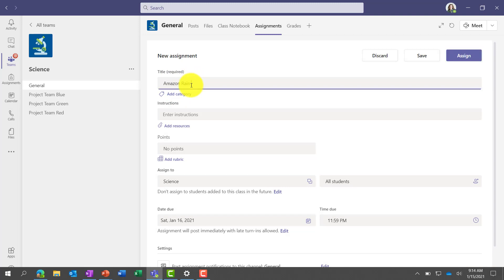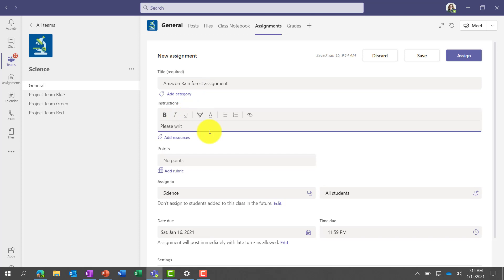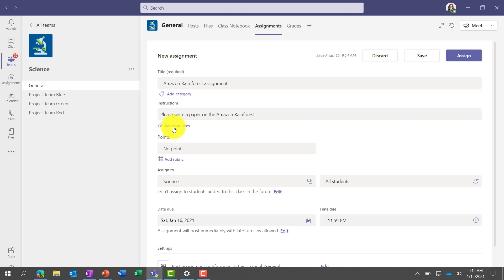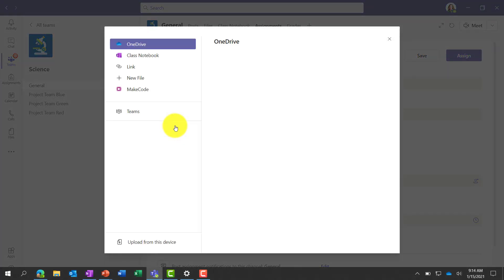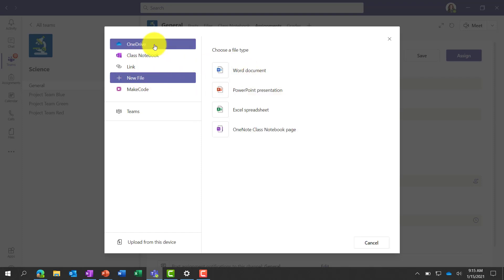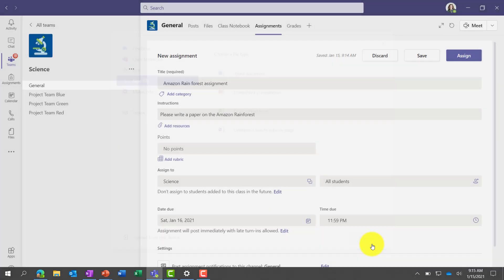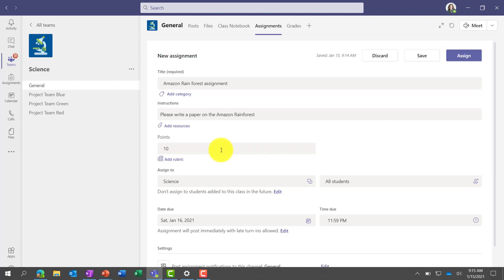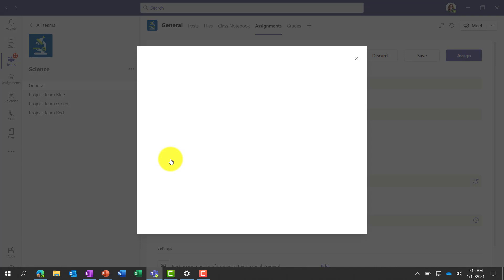Here is the assignment form to fill out. I'm going to call this 'Amazon Rainforest Assignment.' For instructions: 'Please write a paper on the Amazon Rainforest.' You can also add resources — maybe a PowerPoint or a video — or create a new file and attach reference materials. I'm not going to do that right now. How many points is this worth? We'll say this is worth 10 points. You can also add a rubric. Rubrics are really powerful to provide transparency and grading feedback.